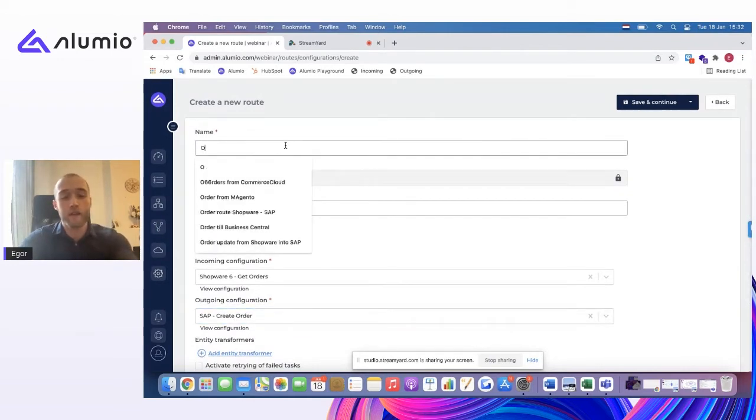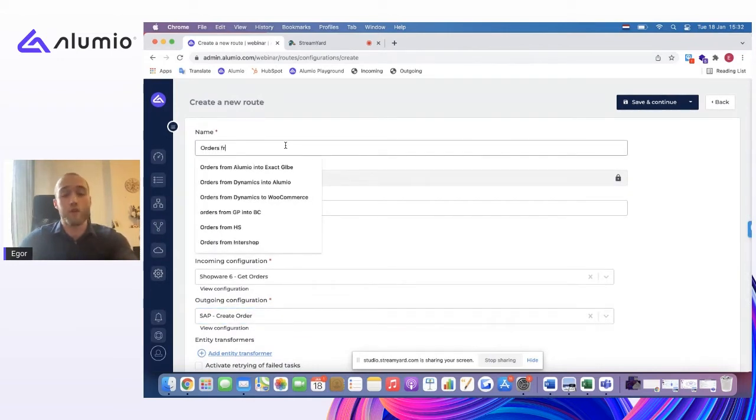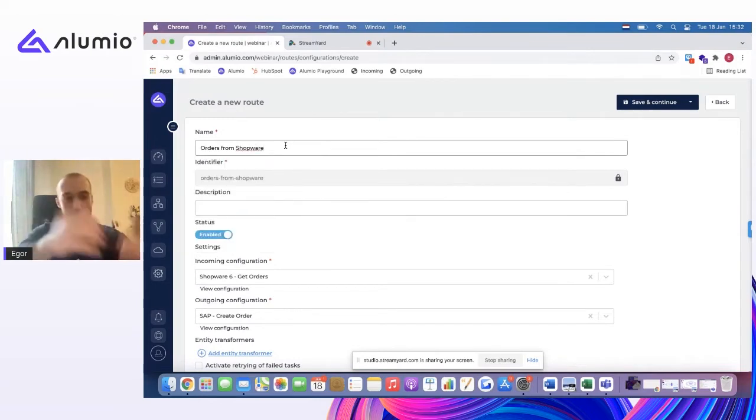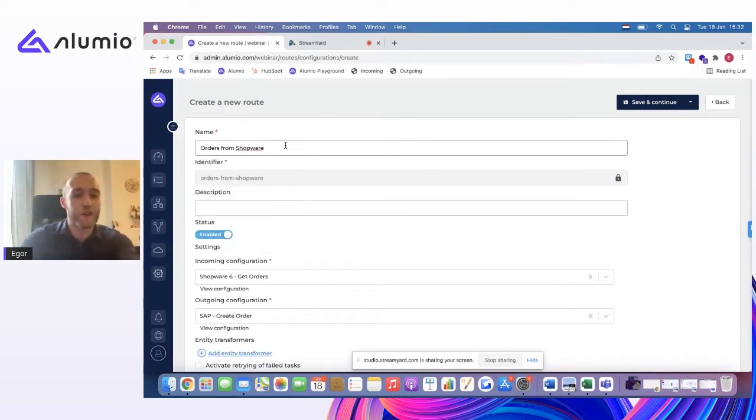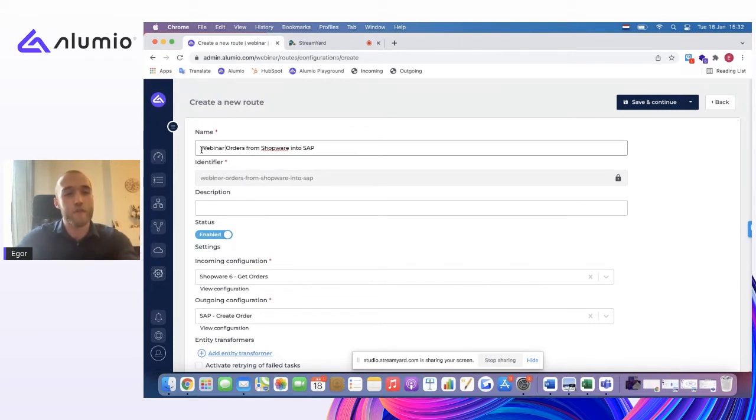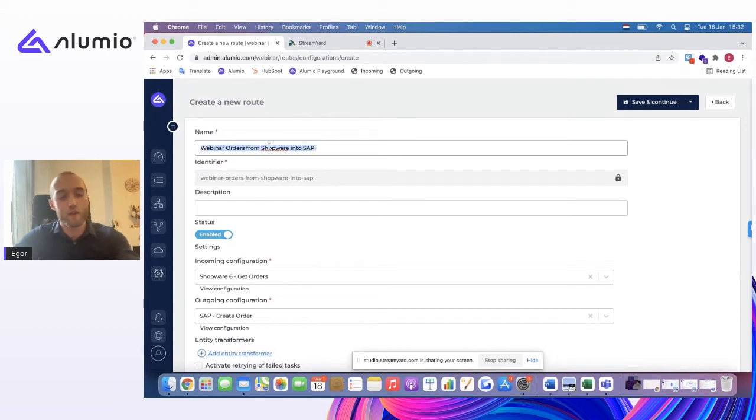And so practically, the way this works in Alumi, you always need to give it a name. You can see that I've been giving a lot of examples. So order from Shopware into SAP. And I will also name it webinar, just so that it's easier for me to find.